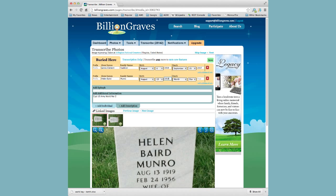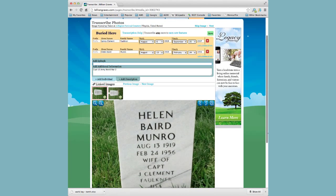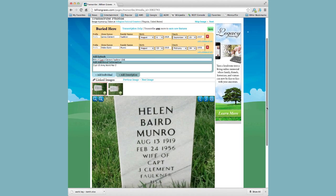We can do the death date the same way — type F, which goes to February, tab again, enter 24, tab again, and type 1956. For additional information, we'll type the epitaph just as it appears on the headstone: wife of Captain J. Clement Faulkner, USA.